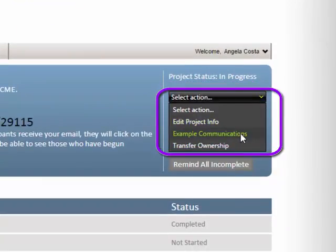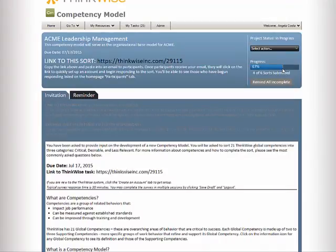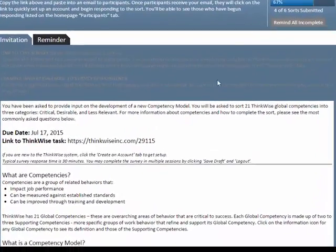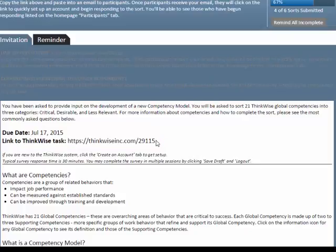If you would like, you may view some example communications that we have provided for both invitations and reminders. To use this text, highlight the text and then copy and paste it into a new email. You will note that both the invitation and reminder emails already have the link to the competency sort included in the body of the text. This is a quick and easy way for you to send out new surveys to additional participants. Please feel free to modify the text after you put it in your email — this text is not required, it is simply a suggestion. The only thing that has to be included in the message is the link.